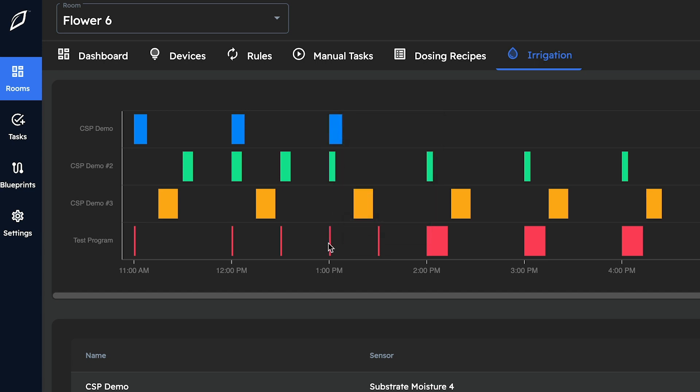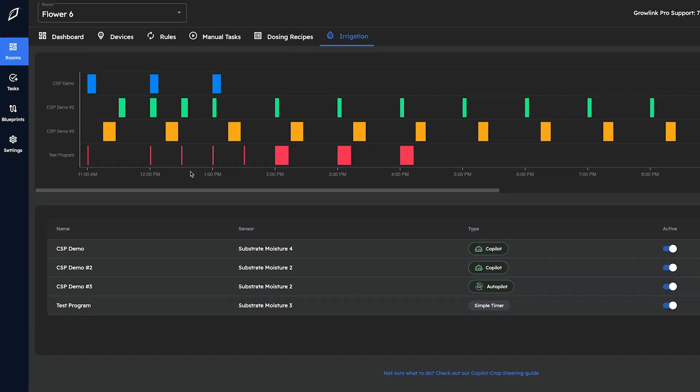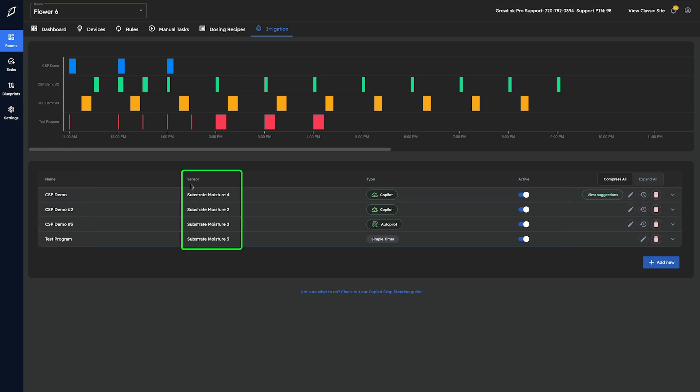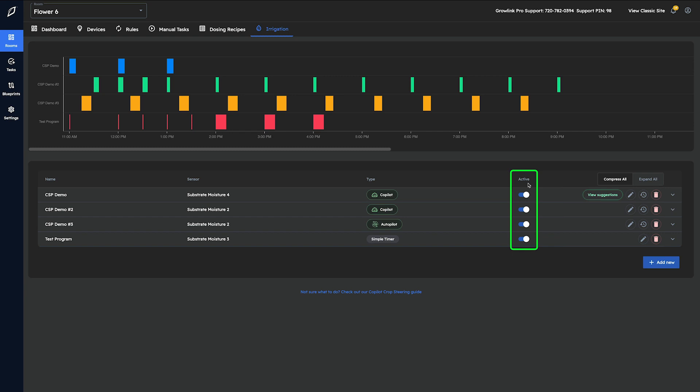Moving back down to the program list below, we'll find our programs sorted by name, sensor program type, and whether or not they are currently active. On the far right hand side of each program we will find three icons.